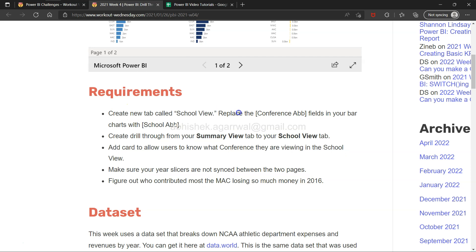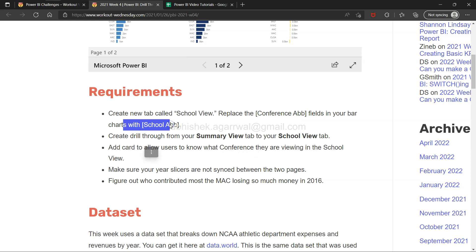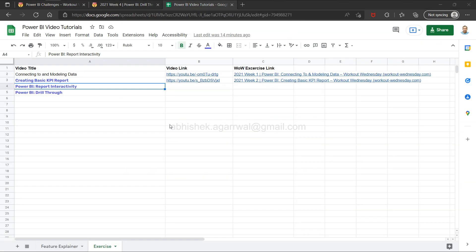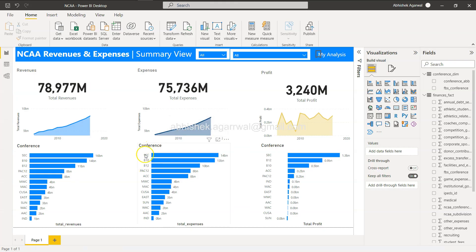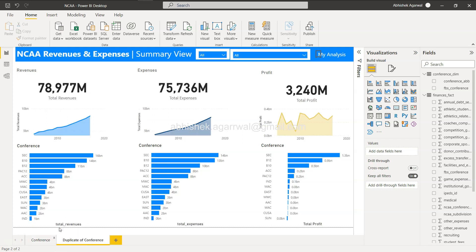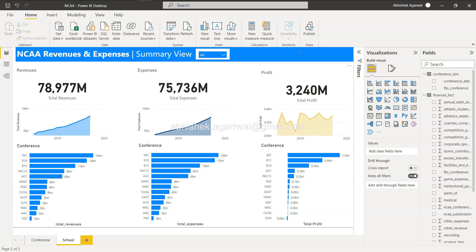The first step is to create a new tab called School View, where you replace the conference abbreviation field with the school abbreviation field in your bar chart. 'ABB' stands for abbreviation — a short form value. Let's right-click and duplicate the existing page, then rename it 'School'.